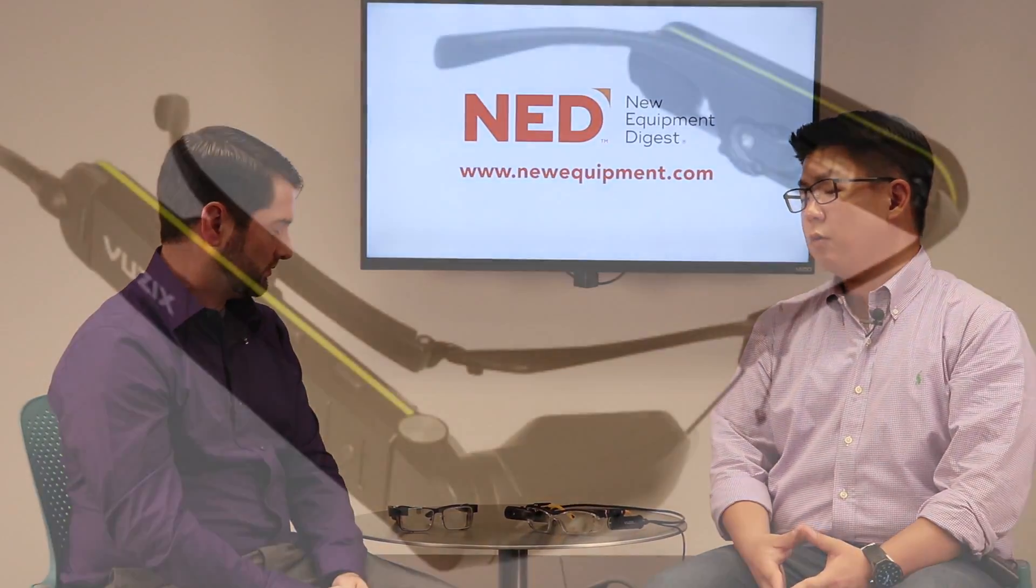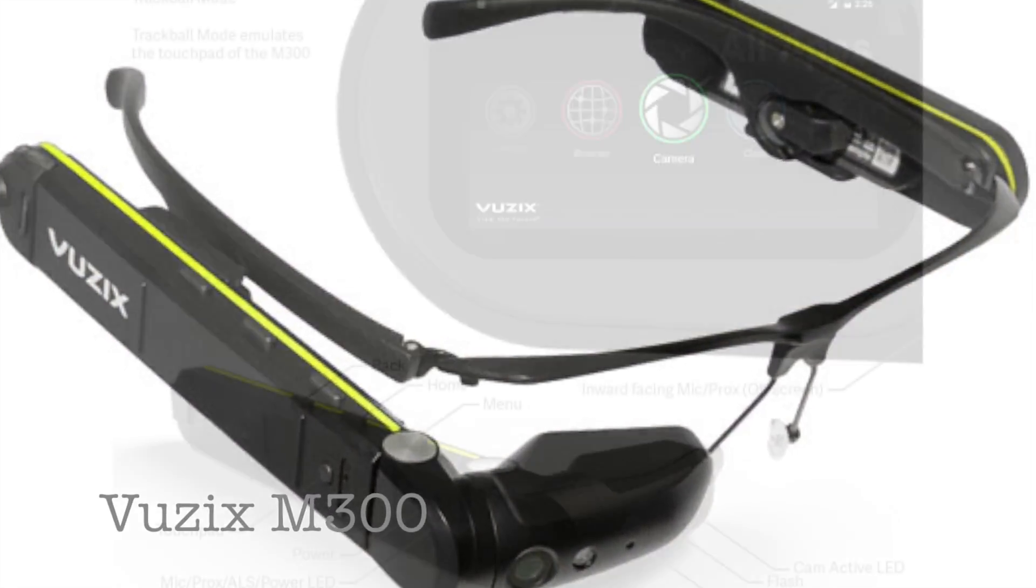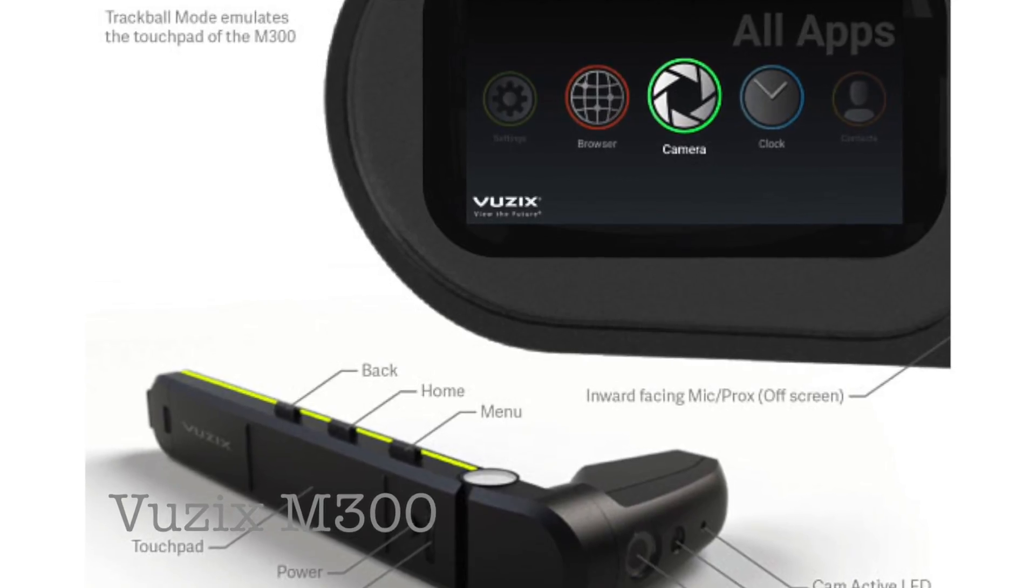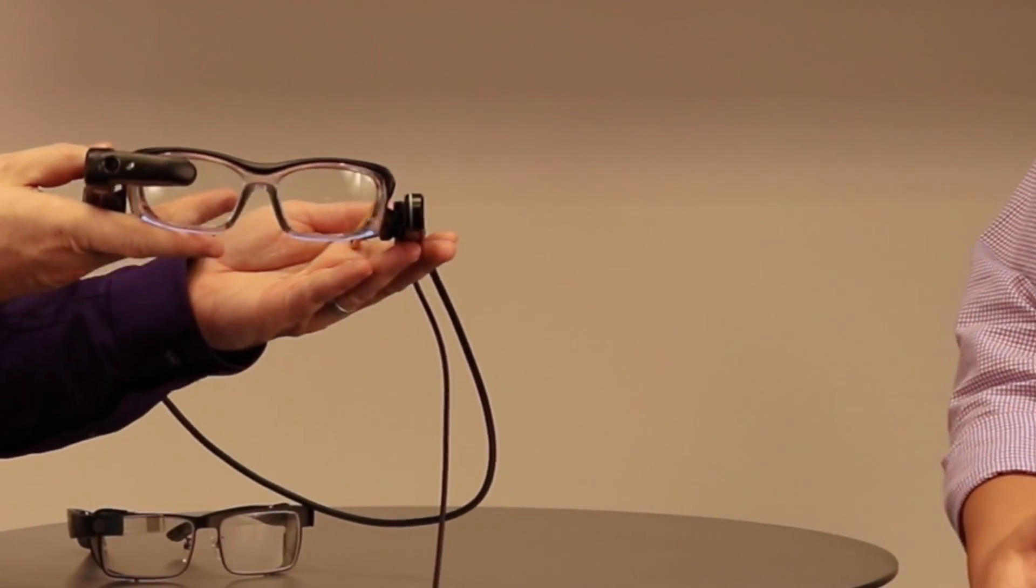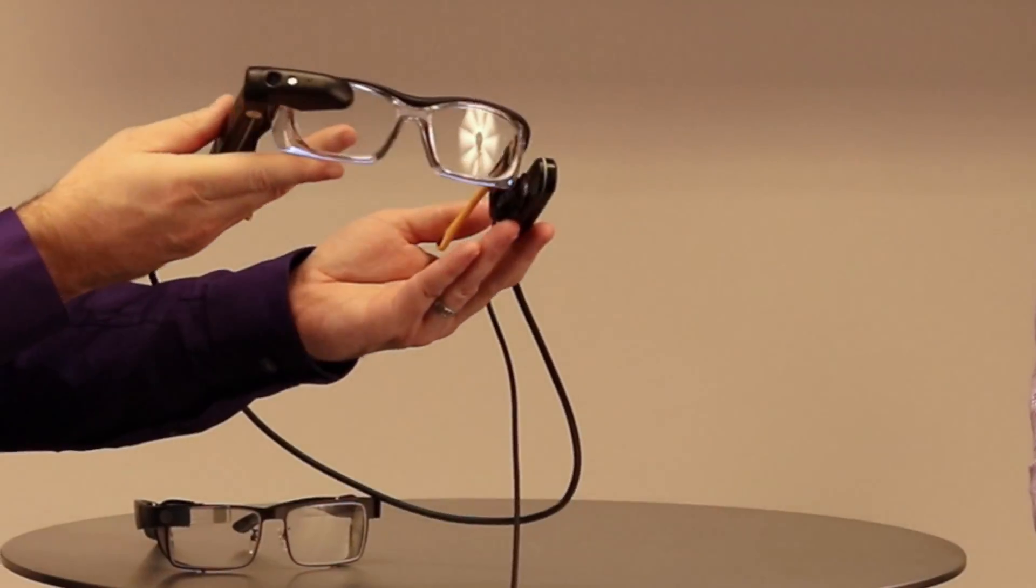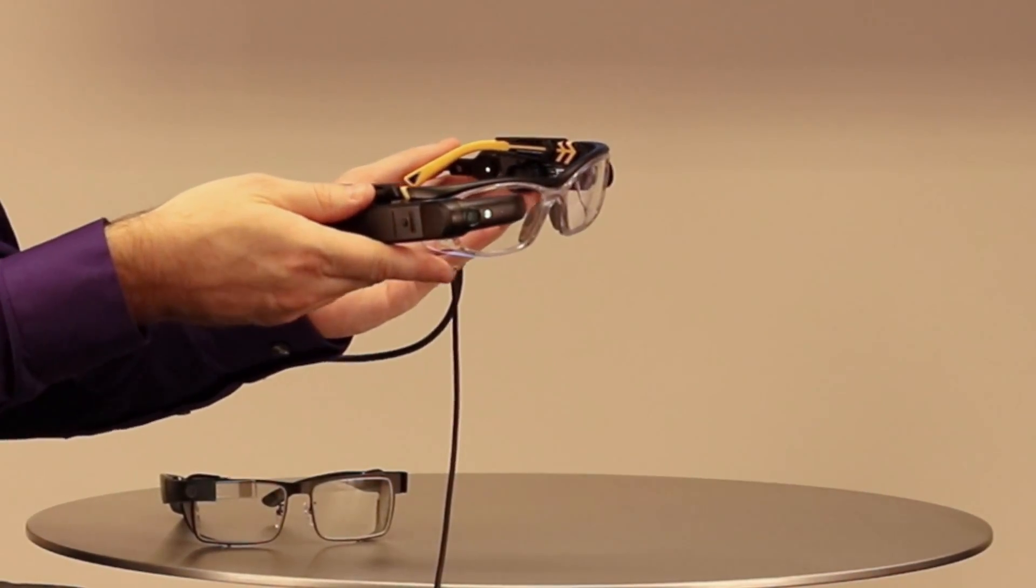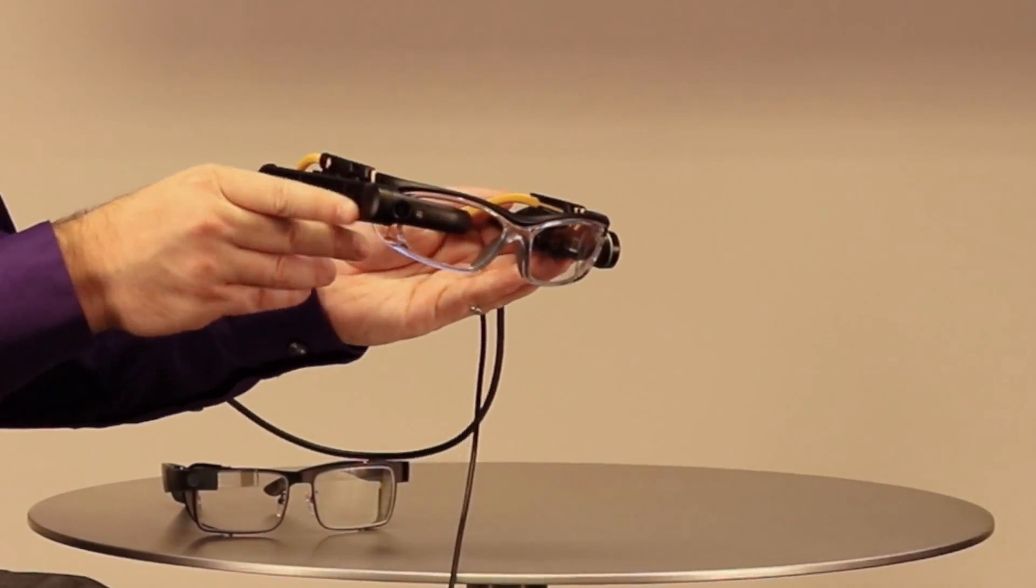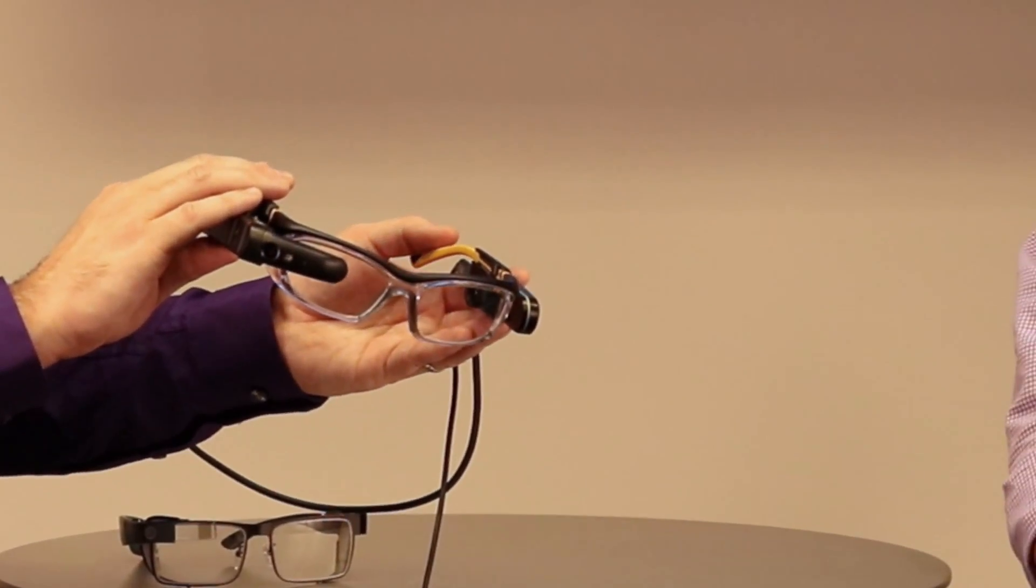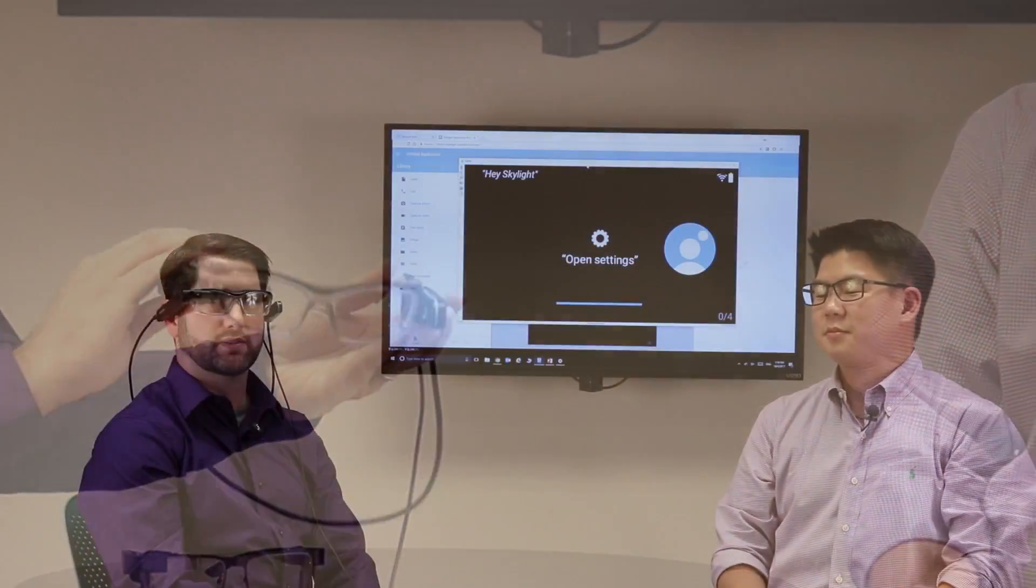What's this other pair of smart glasses we have here? So this is the Vuzix M300, also one of the newer products and between the glass enterprise edition and the Vuzix M300, you really are looking at two of the more popular devices that are being deployed out into industry today. And on that, I've got a live demo that I love to be able to show you of our latest Skylight release.